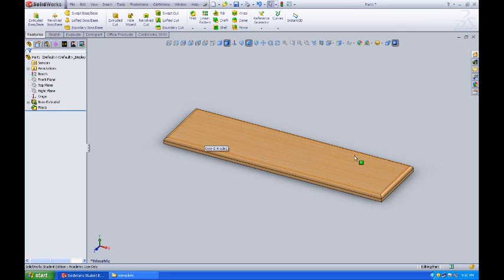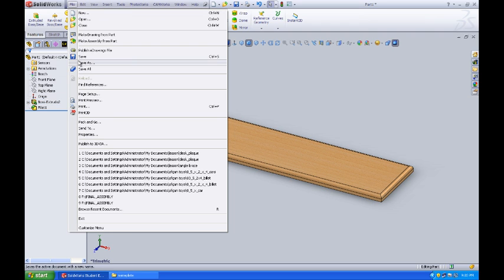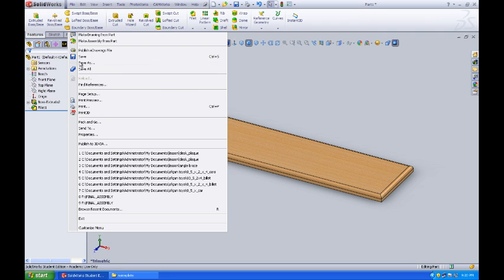With my nameplate plaque already drawn, it's now time to save this file. So I'll come up and select File, and I'll say Save As.